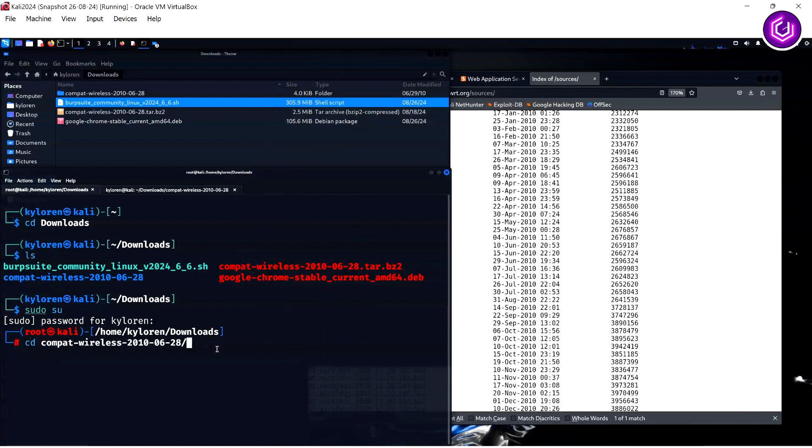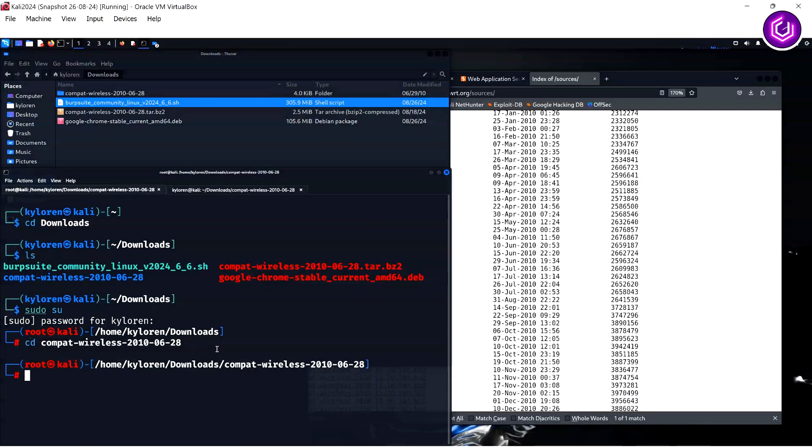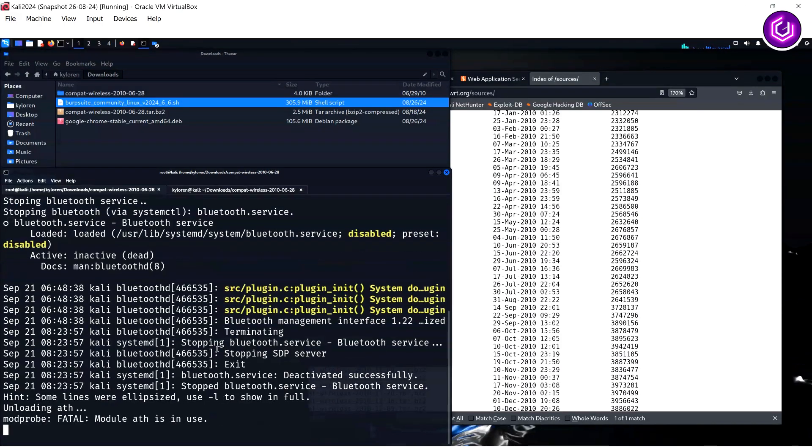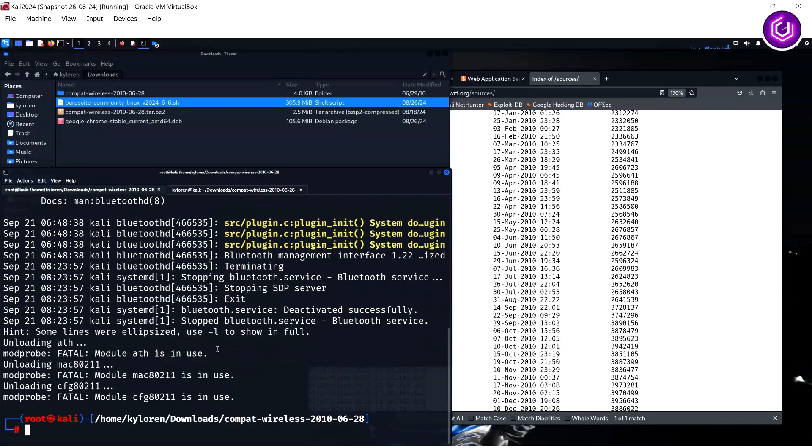The first one is make unload. The make command compiles different program pieces and builds a final executable file. If we now type make load, it rebuilds and recreates a wireless LAN interface.